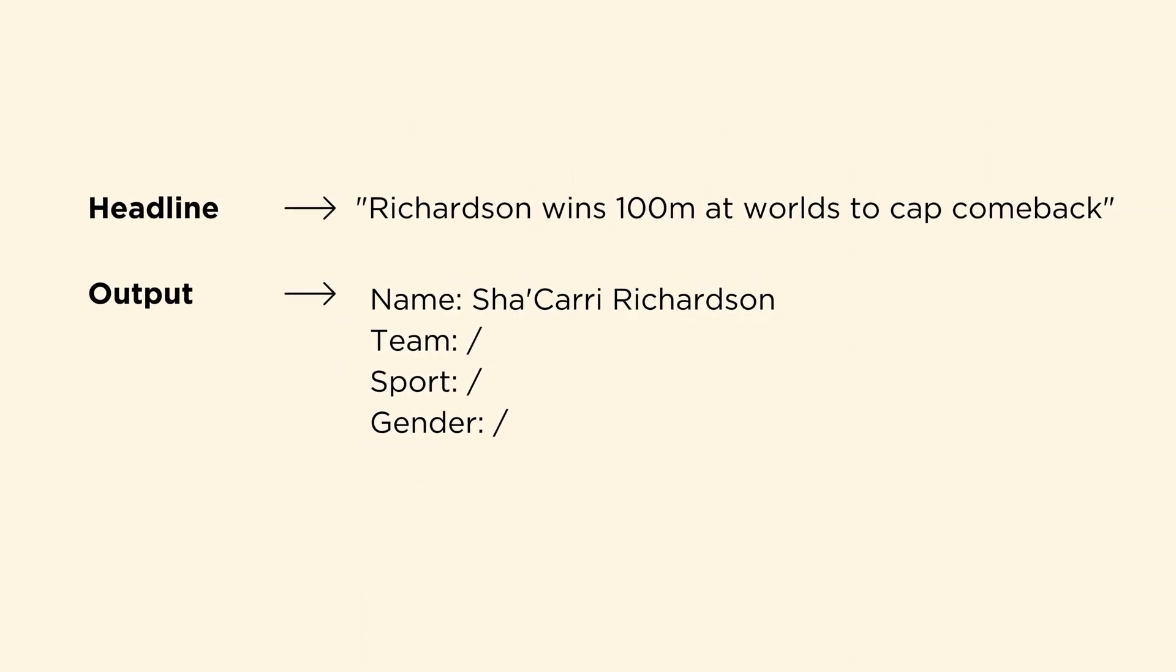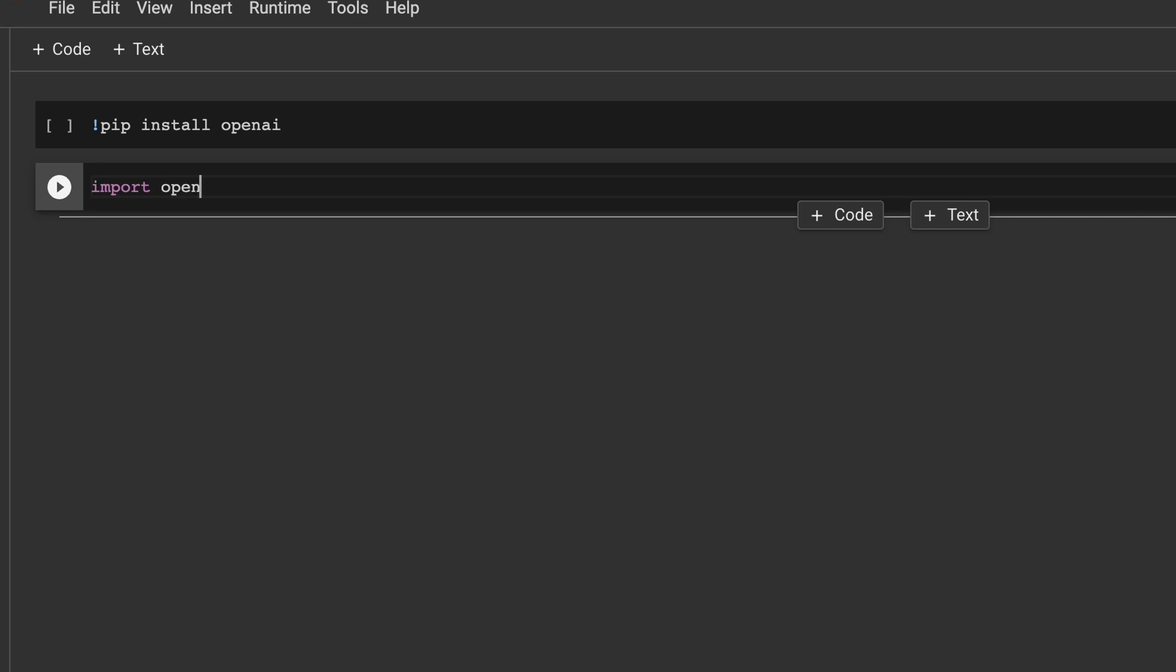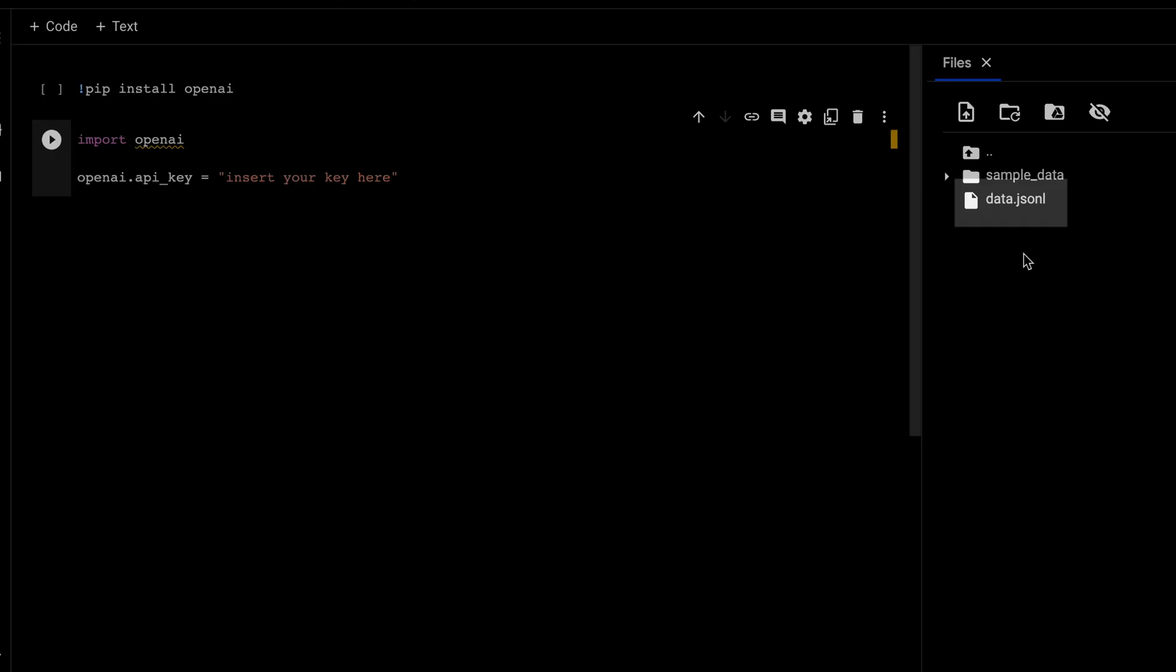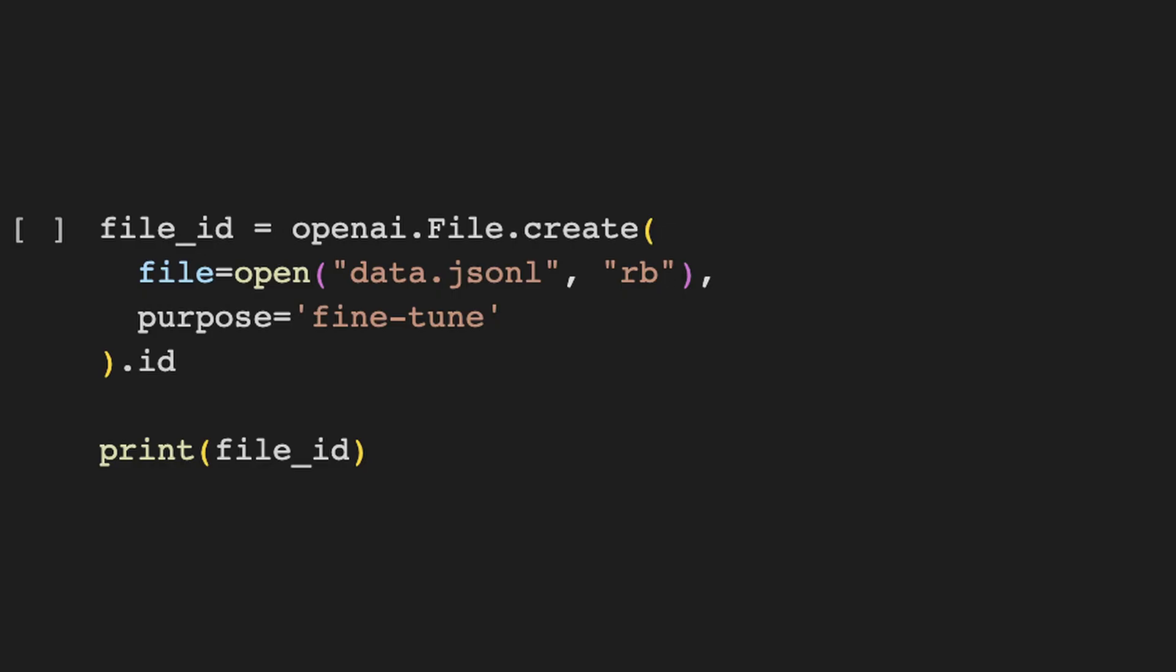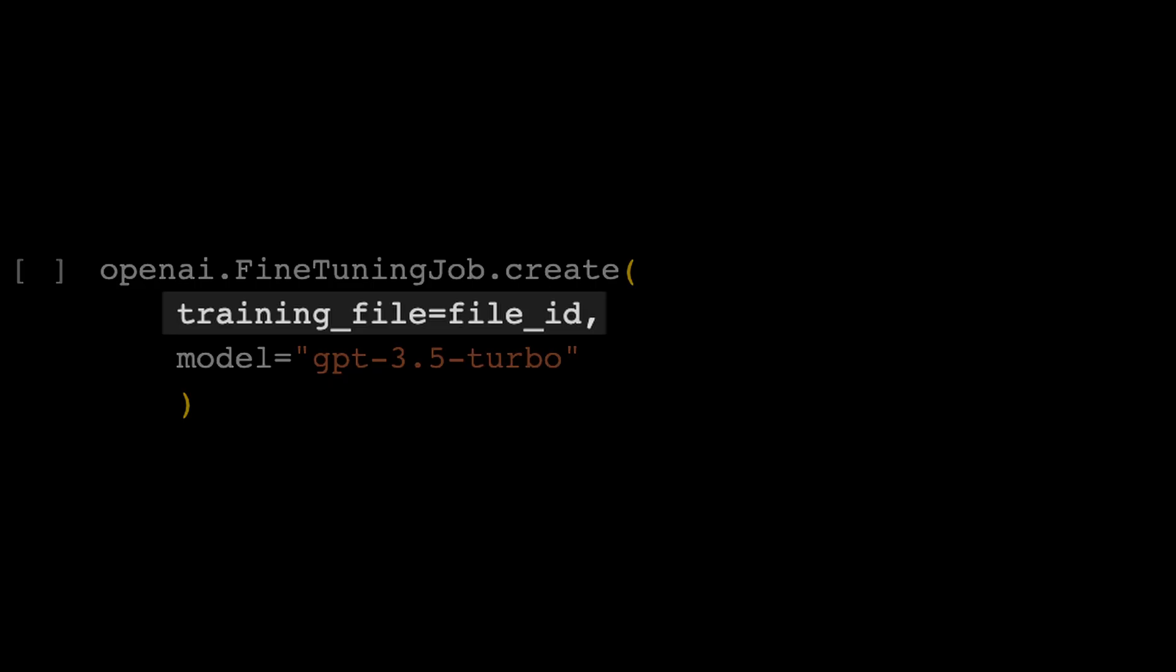First, you're going to install and import the OpenAI module as well as set your API key. Next, you'll upload your dataset, and then you'll create a file for fine-tuning with this OpenAI method.